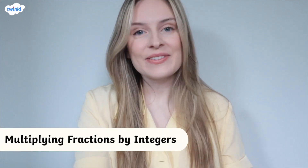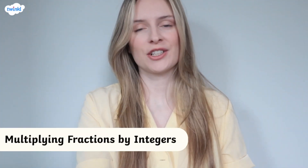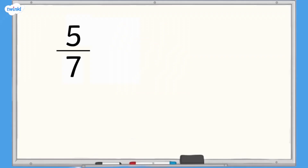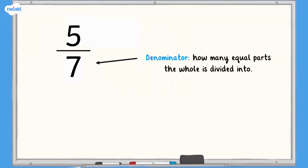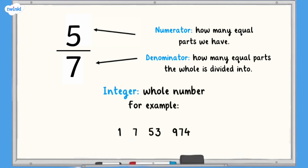Hi! This video is here to help you with multiplying fractions by integers. Remember, a fraction has a numerator and a denominator. The denominator tells us how many equal parts the whole is divided into, and the numerator tells us how many of those equal parts we have. An integer is a whole number — for example, 1, 7, 53, 974.